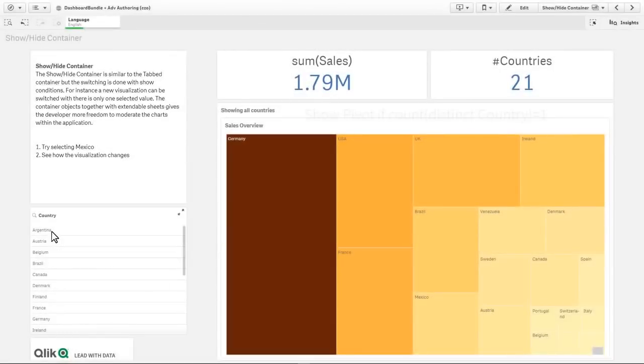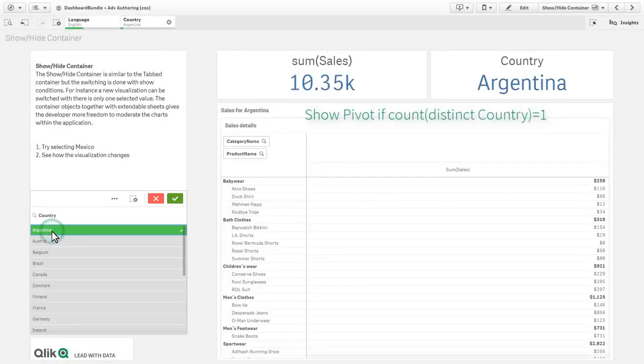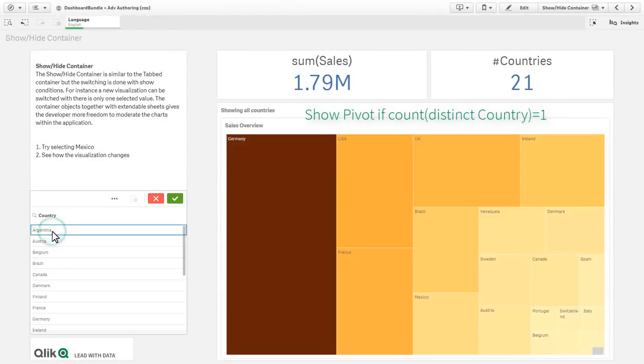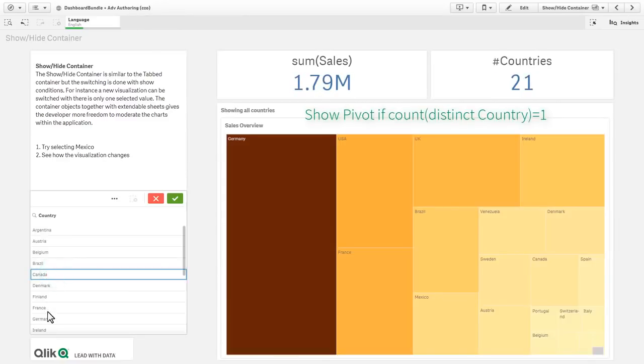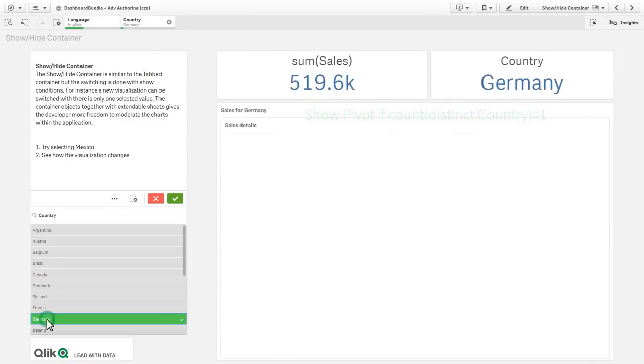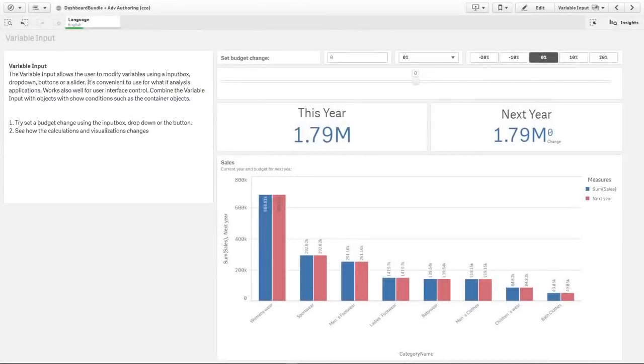A show-hide container that allows you to combine multiple visualizations along with conditions that control when it should or should not be visible.